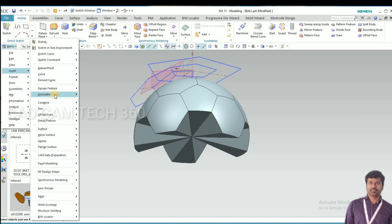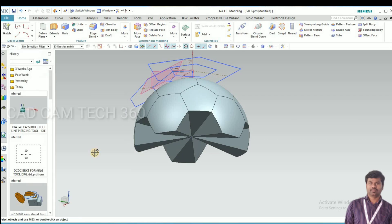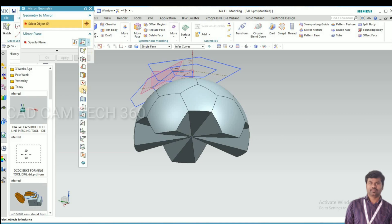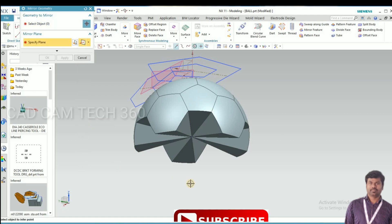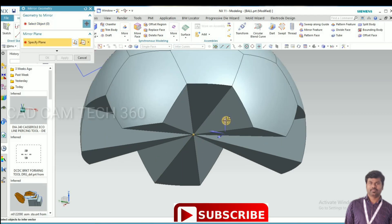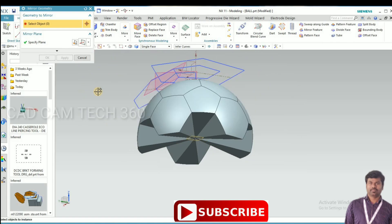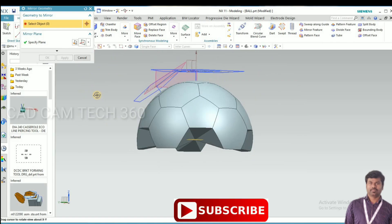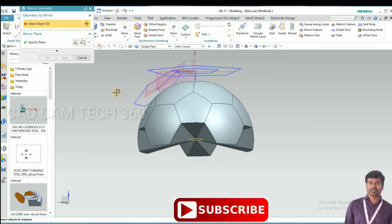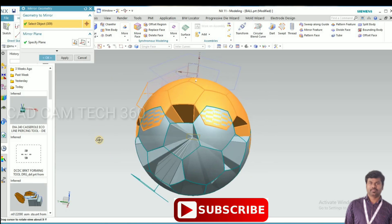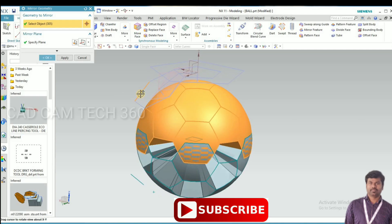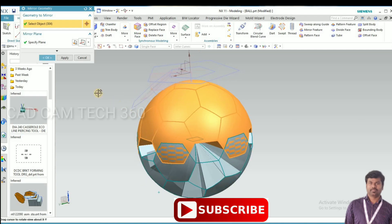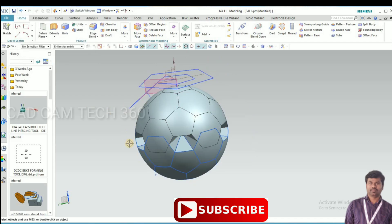I go to mirror this whole hexagon and pentagon. Select a point and direction, select this point and select the direction which you want. Select this all four, unselect this curve, click on OK.